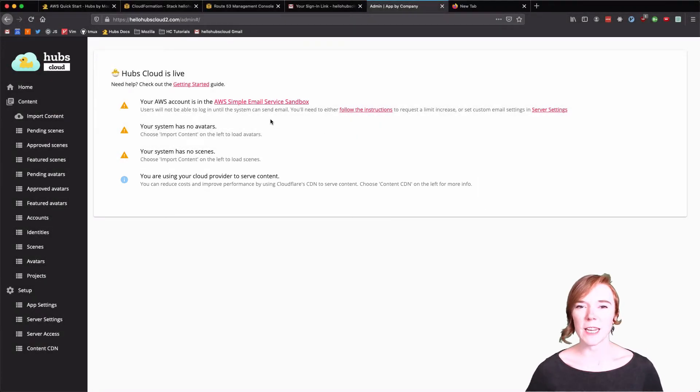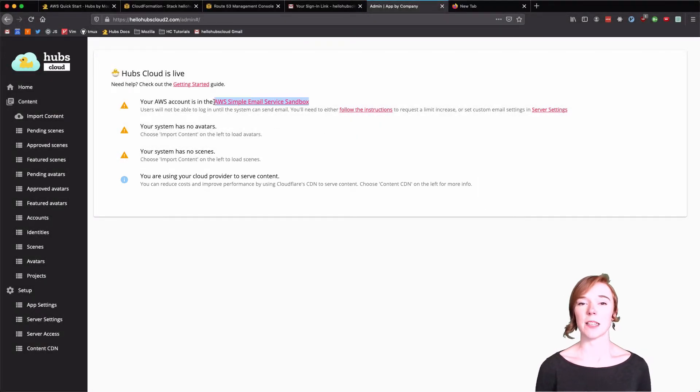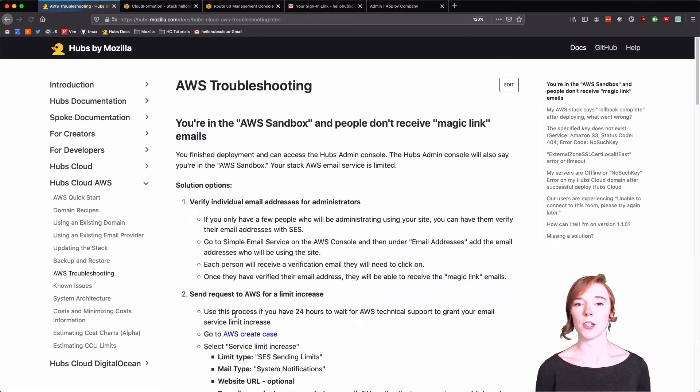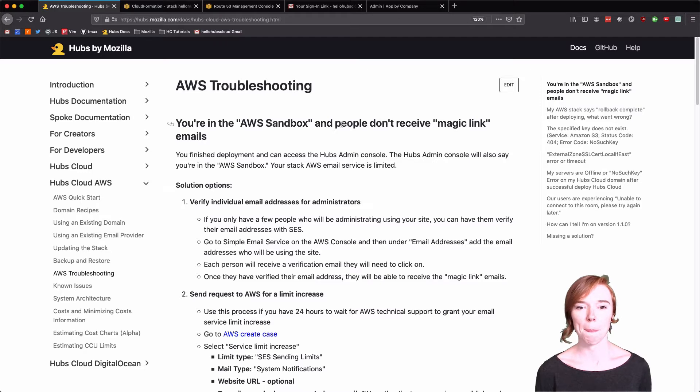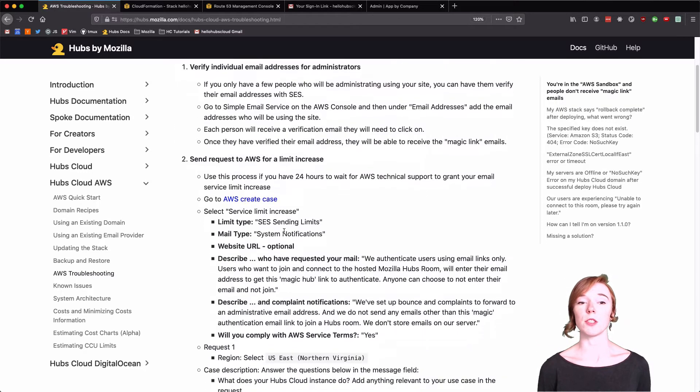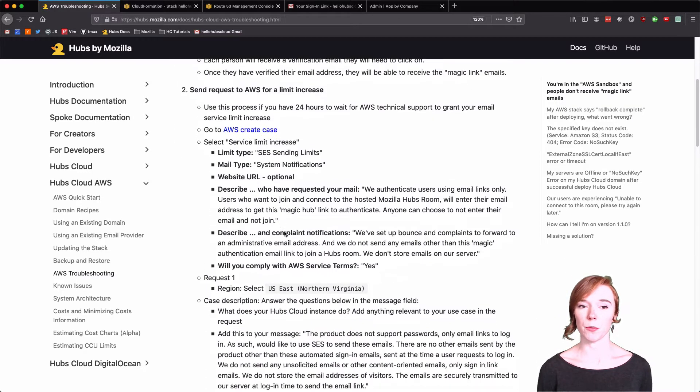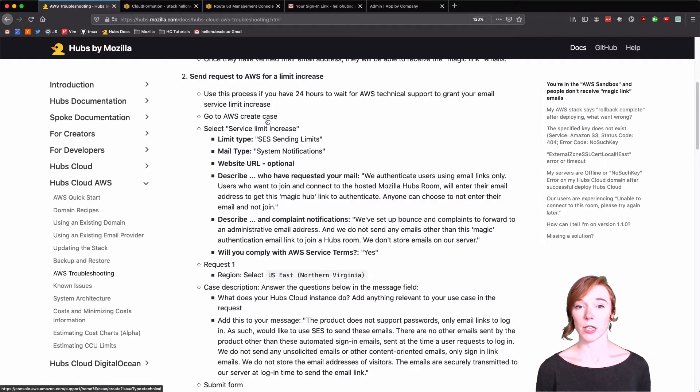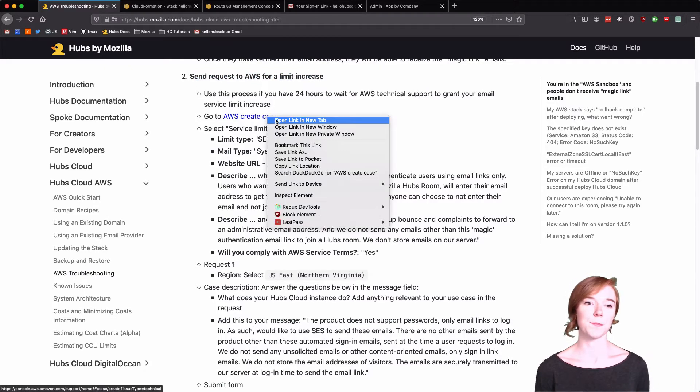First we will be getting out of the SES sandbox. So go to the AWS troubleshooting page on the Hubs Cloud docs. We're going to be following solution number two, which is send request to AWS for a limit increase. And we're going to create a case.